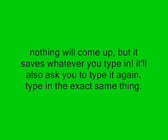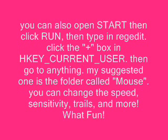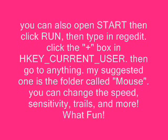You can also open Start, then click Run. Then type in RegEdit. Then click the plus box in HKEY Current User. Then go to anything. My suggested one is a folder called Mouse. Then you can change the speed, sensitivity, trails, and more. What fun!